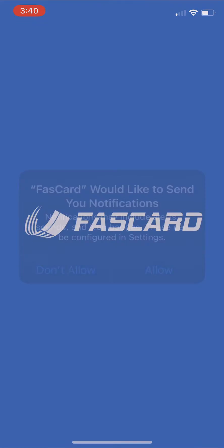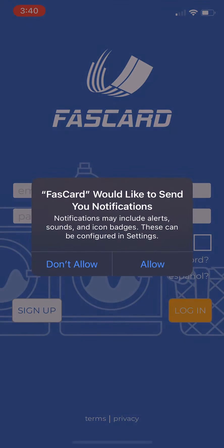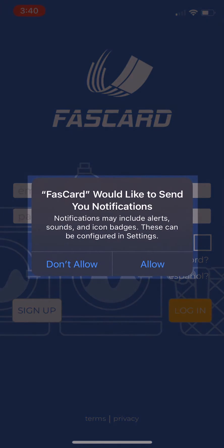Once installed, open the app. We suggest that you allow the app to send you notifications when prompted.